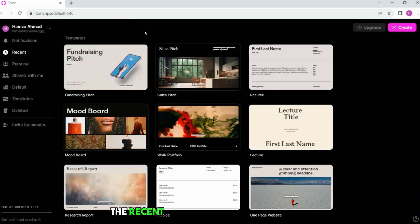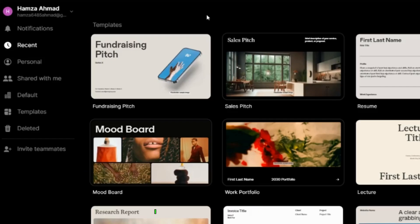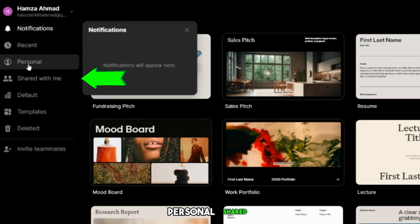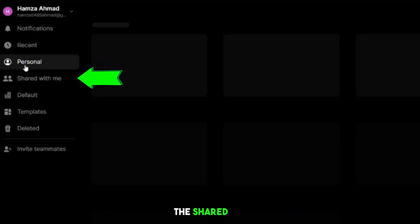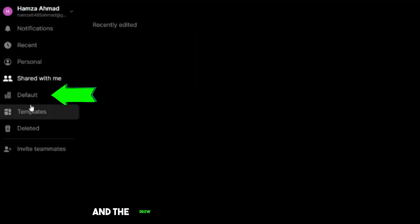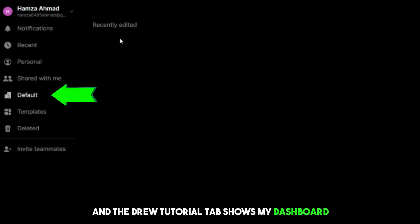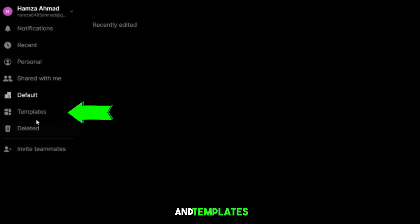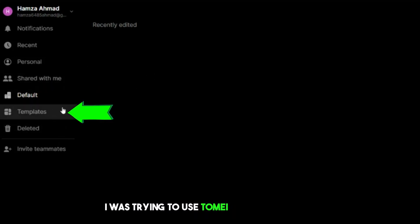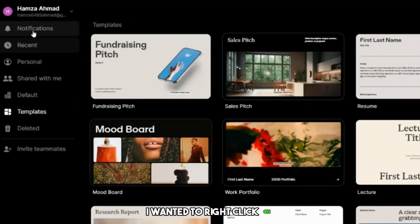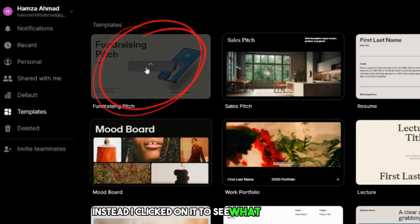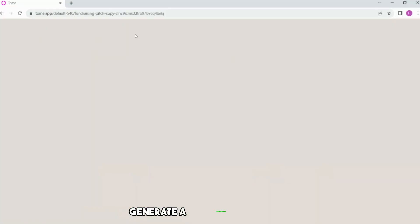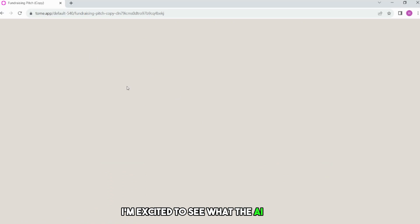The first thing I saw was the recent presentations and templates. On the left-hand side, I saw the notifications, personal, shared, and tutorial tabs. The personal tab shows my recent edits. The shared tab shows the presentations that have been shared with me, and the tutorial tab shows my dashboard, recent edits, new updates, and templates. I was trying to use Tome AI to create a presentation. I clicked on one of the templates to see what it looked like, but I decided to use the AI to generate a presentation for me. I'm excited to see what the AI can do.